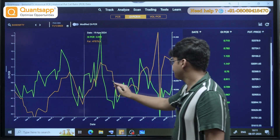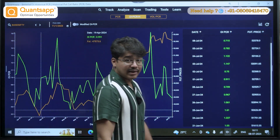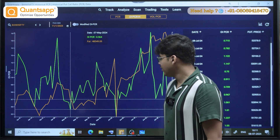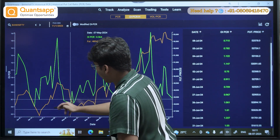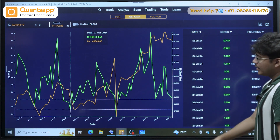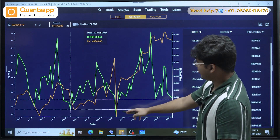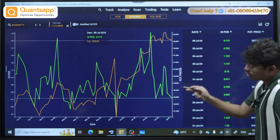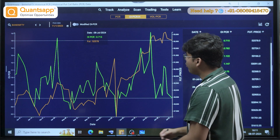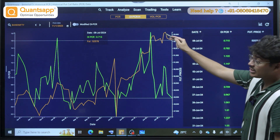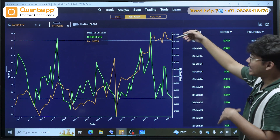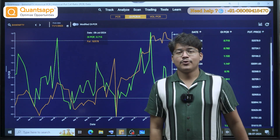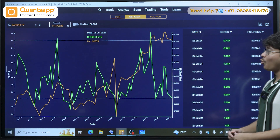Let's look at the most current example. Recent OIPCR bottoms were around the same level, with reversals and Bank Nifty moving up each time. As of today, 8th July 2024, Bank Nifty has slightly fallen from its all-time high and OIPCR has created a bottom again. What do you think will happen after this? Type it in the comments — that is how you can use OIPCR.